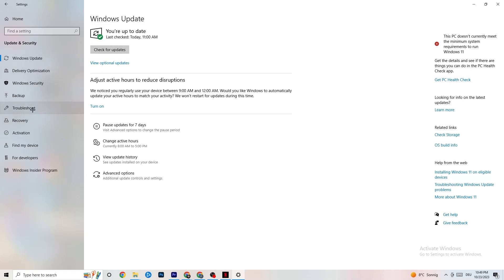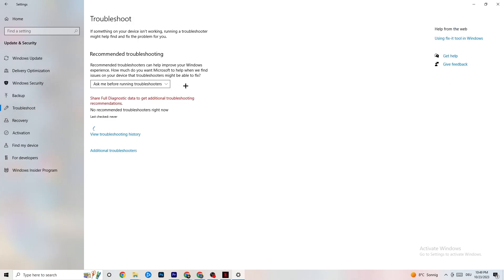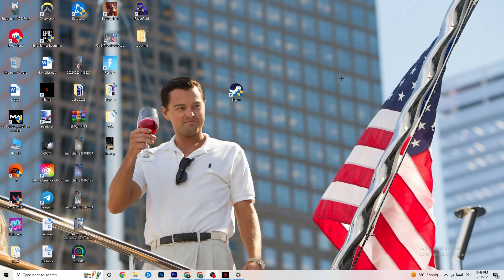While you're in Update and Security, click on Troubleshoot as well. Use your system to find any kind of issue or broken data currently on your PC, and it will be repaired or removed. Once you're finished with that, minimize the settings — we'll need it again afterwards.